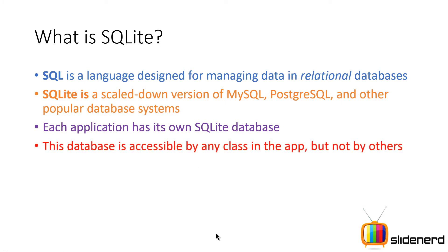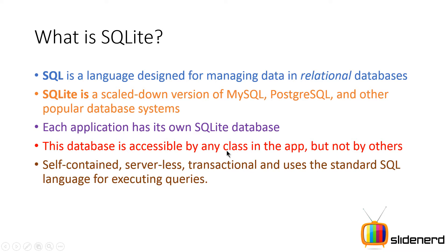This database is accessible by any class in the app, but remember the other apps and other classes that belong to the other apps cannot access this database. And this is transactional in nature which means if something goes wrong things are rolled back.